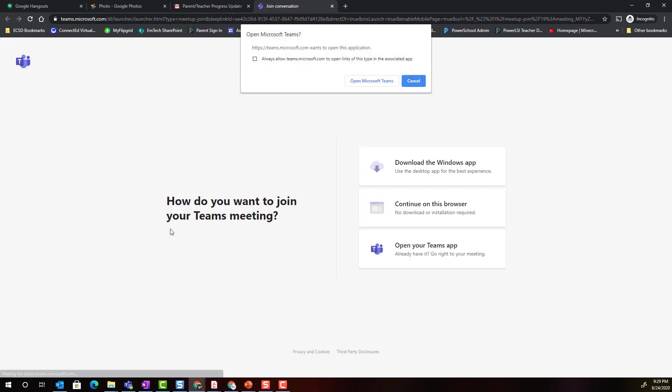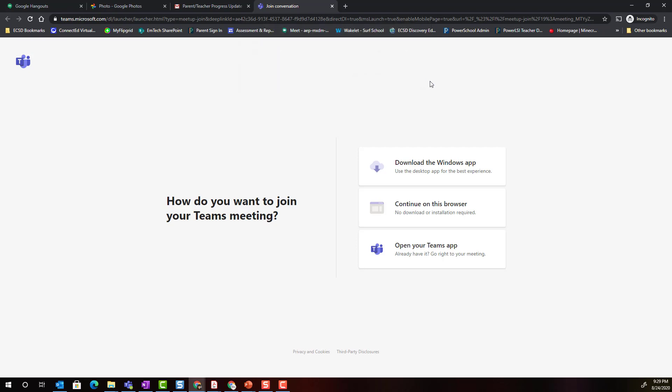Keep in mind that I do not need a Microsoft account or an Office 365 account to join the meeting. If you get the following pop-up, open Microsoft Teams, just simply click cancel. The button that you're going to click is continue on this browser.